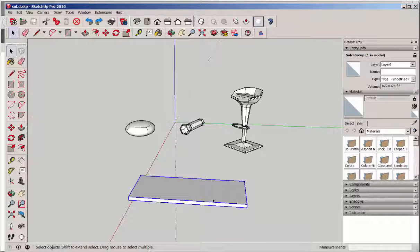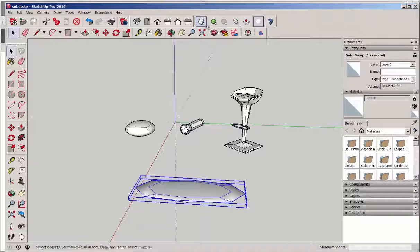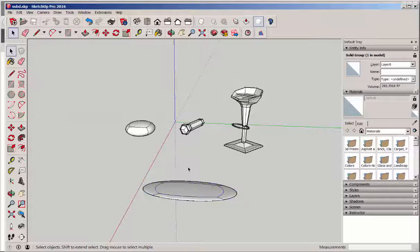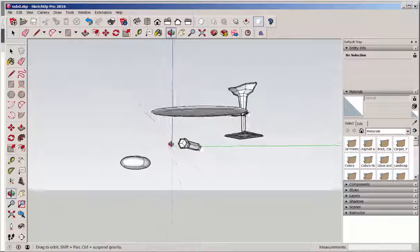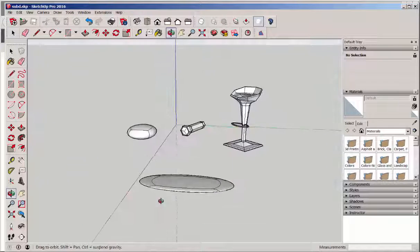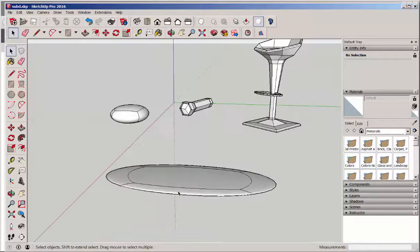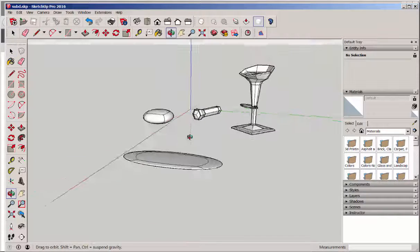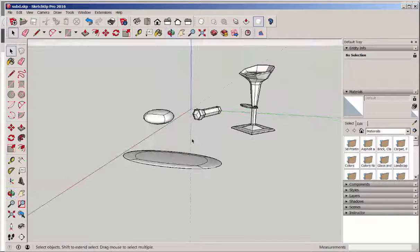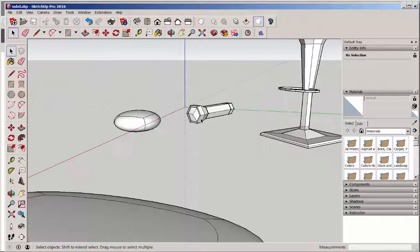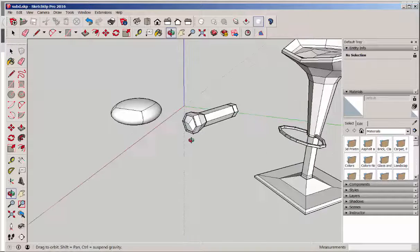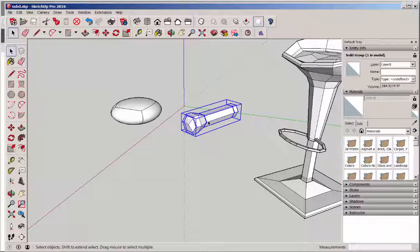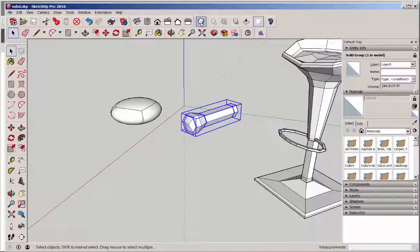Let's see what SubD does to this shape. I downloaded this flashlight from the warehouse. Let's see how SubD curves it.